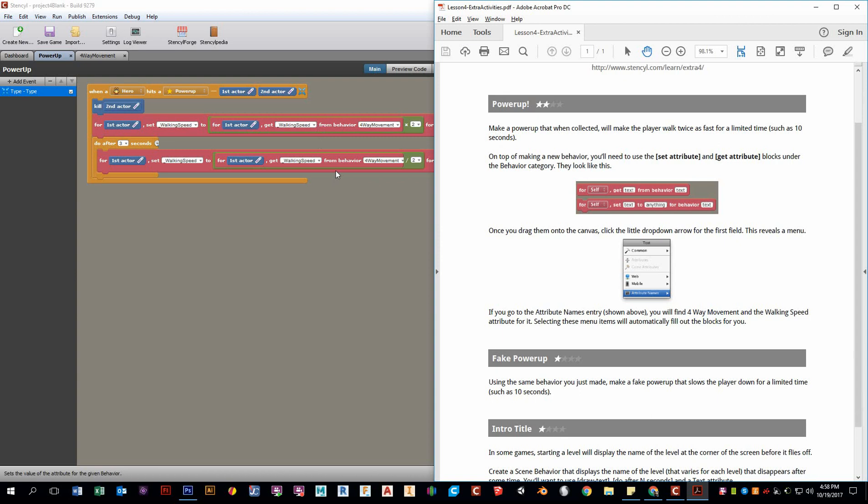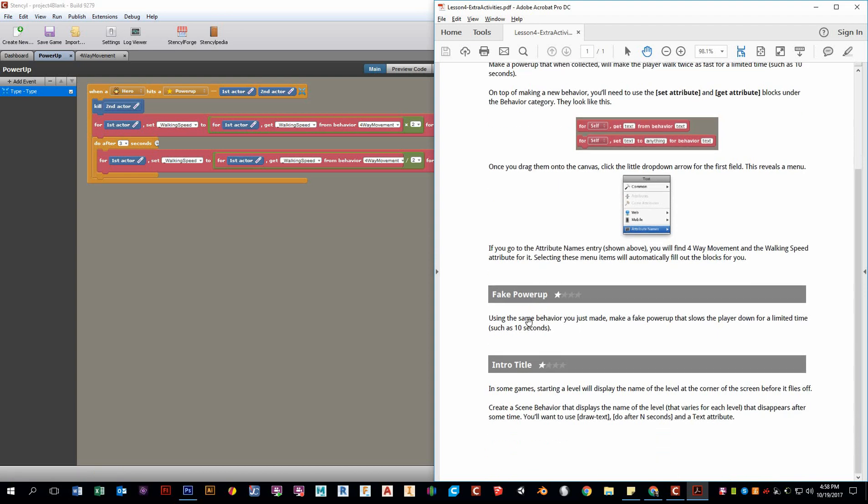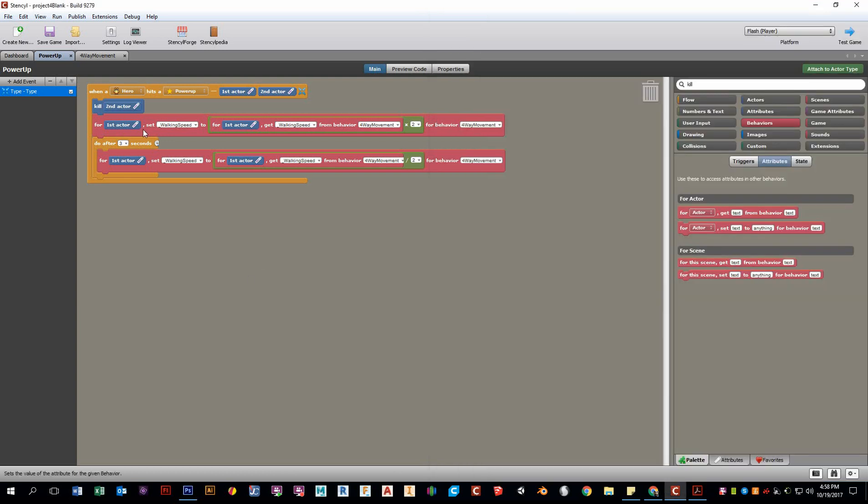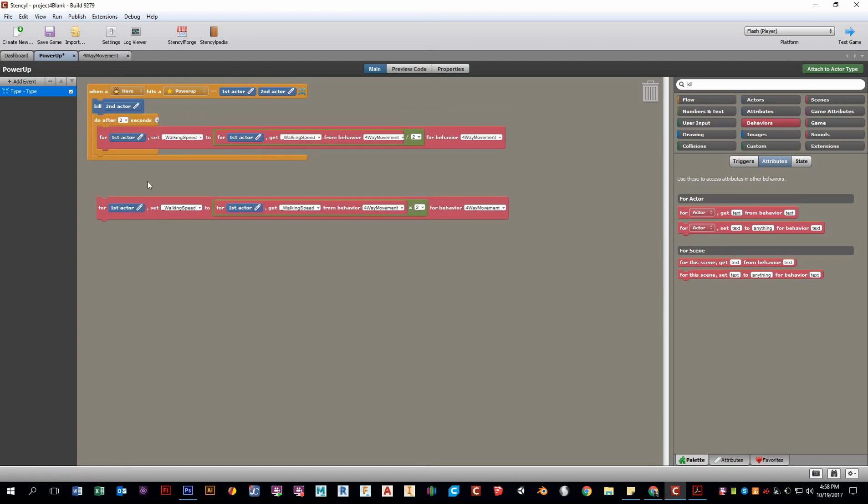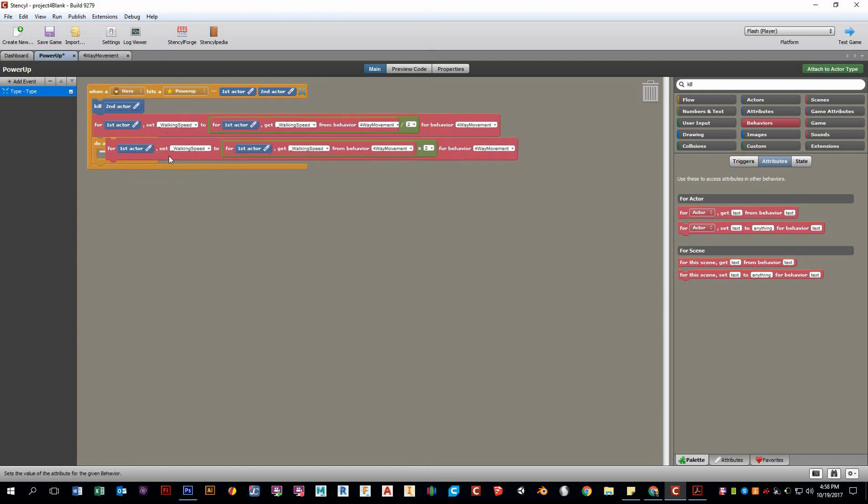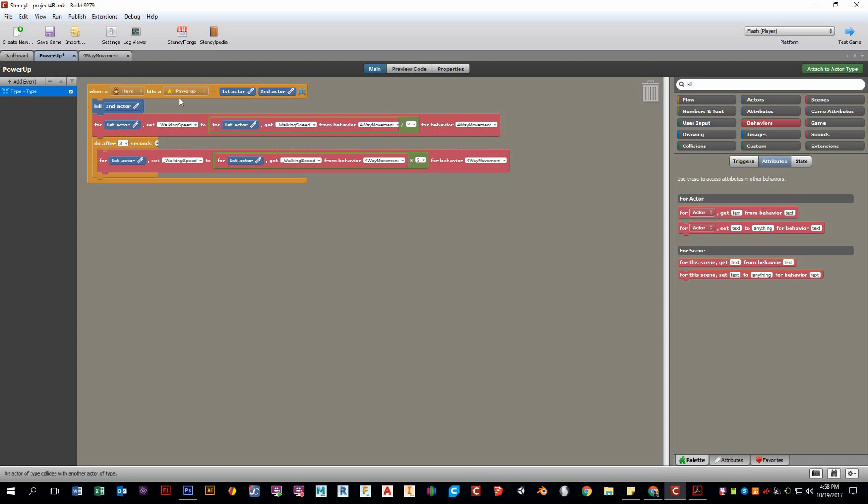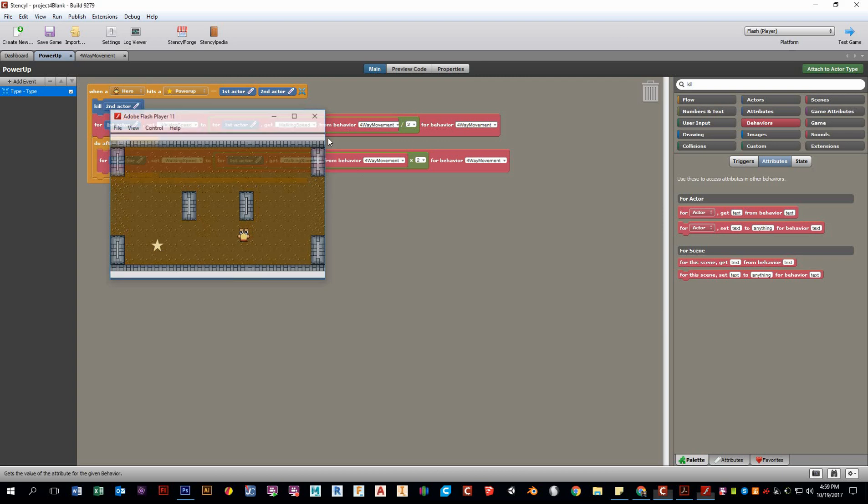This second extra activity here is this fake power-up. It says use the same behavior before, but just make a fake power-up that slows the player down for a limited time. How do we do that? Simple. Grab this, grab that, do a little swap. Okay. Notice how if when I now grab this power-up, my speed goes in half. And then after three seconds, it will be multiplied. So very similar. Once you know how to do one, you can do the other. So let's just try this out. And our slow behavior character gets even painfully slower. That is brutal. Awesome.